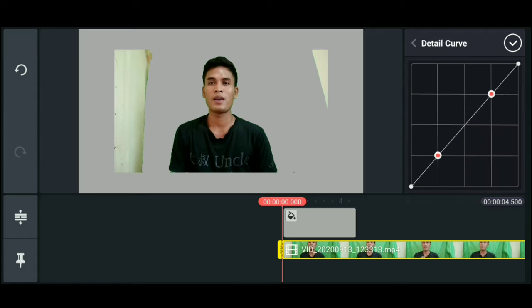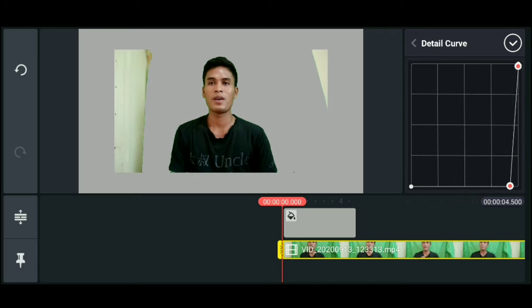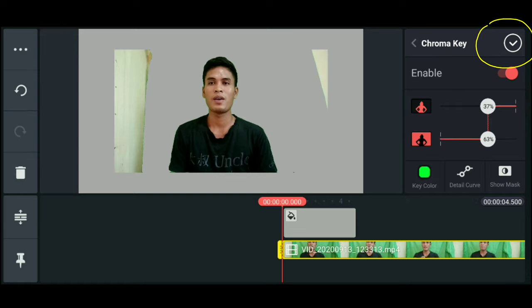Go to curve first so the background removal is perfect. Okay, it's done.